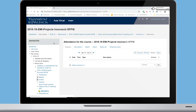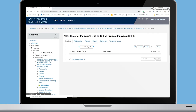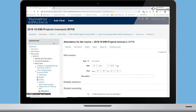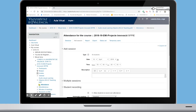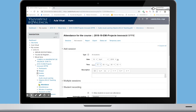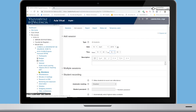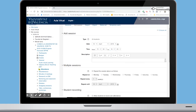Now it is time to add the number of sessions you need to register as attendance. Click on Add Session. Then you have the possibility of adding individual or multiple sessions. Select Date and Time and add a description if necessary. For adding multiple sessions, click on Repeat the session above as follows.